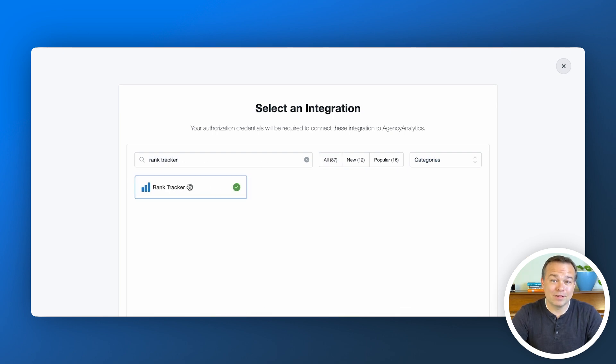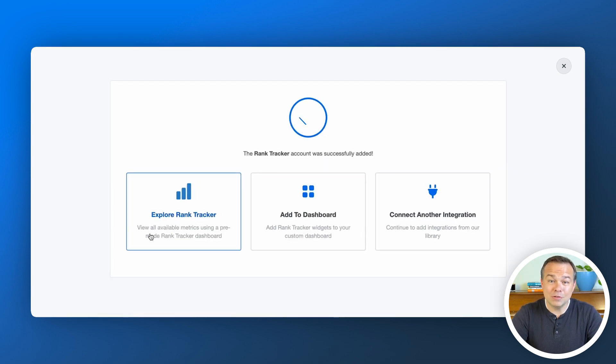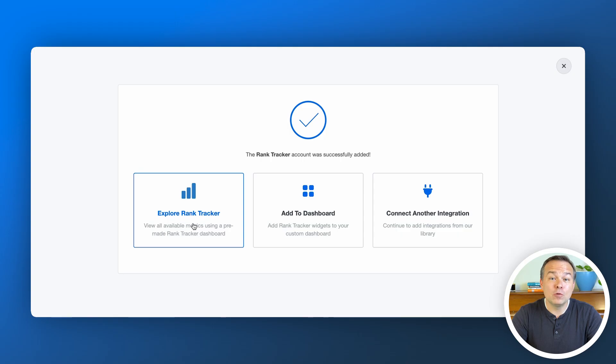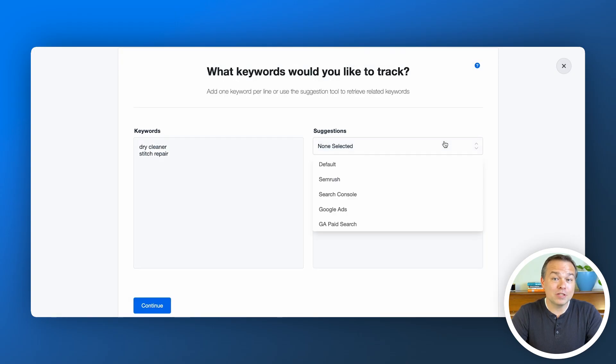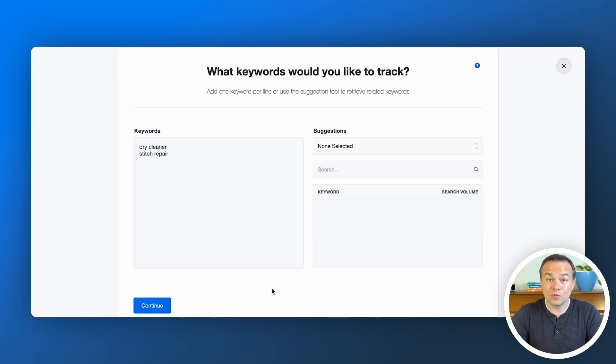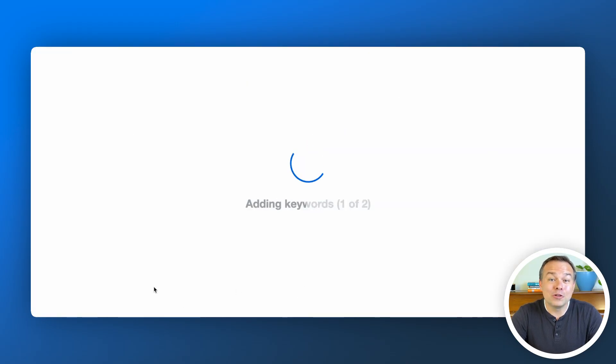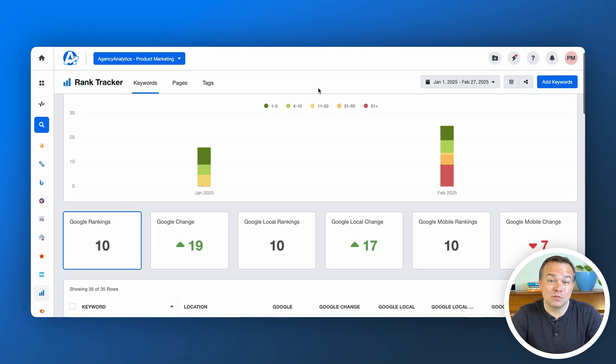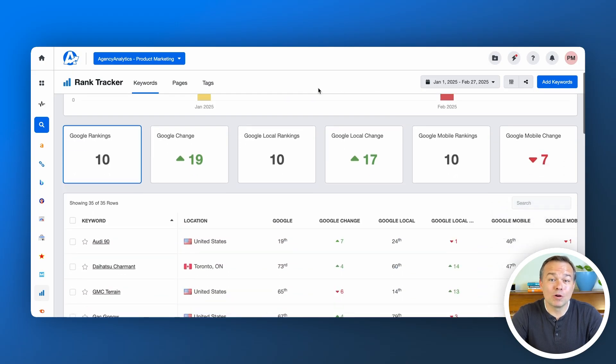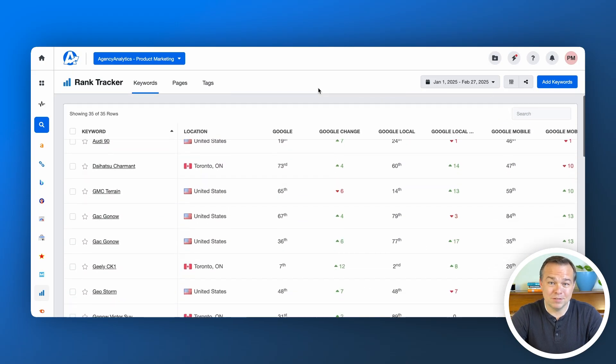Next, connect rank tracker. Add the website URL and a few priority keywords. Expanding and refining the list comes later. Track by device, location, and language to analyze shifts over time. Get all your client's keyword data under one roof. This means less tool hopping and more time for strategy.